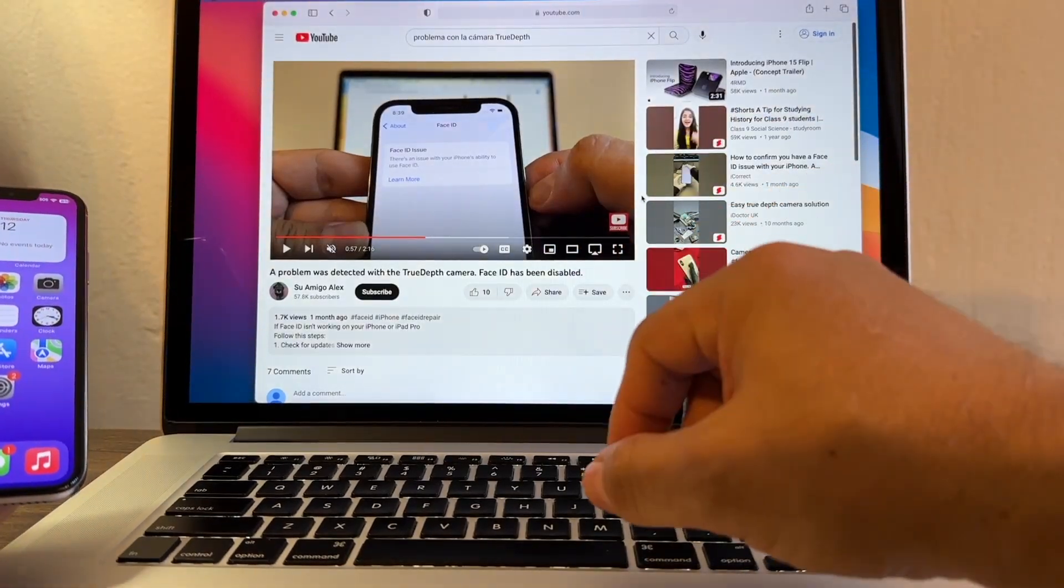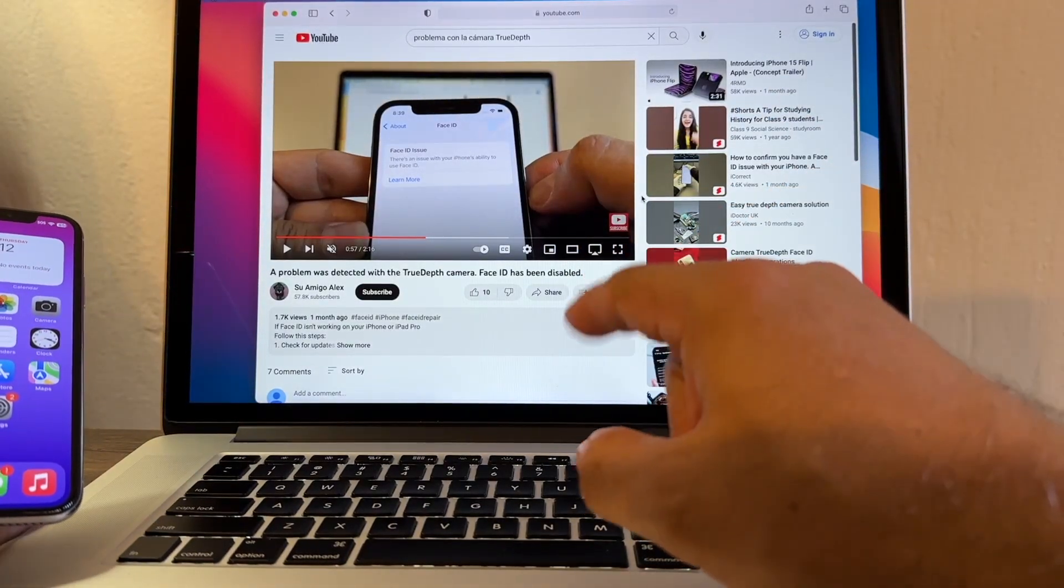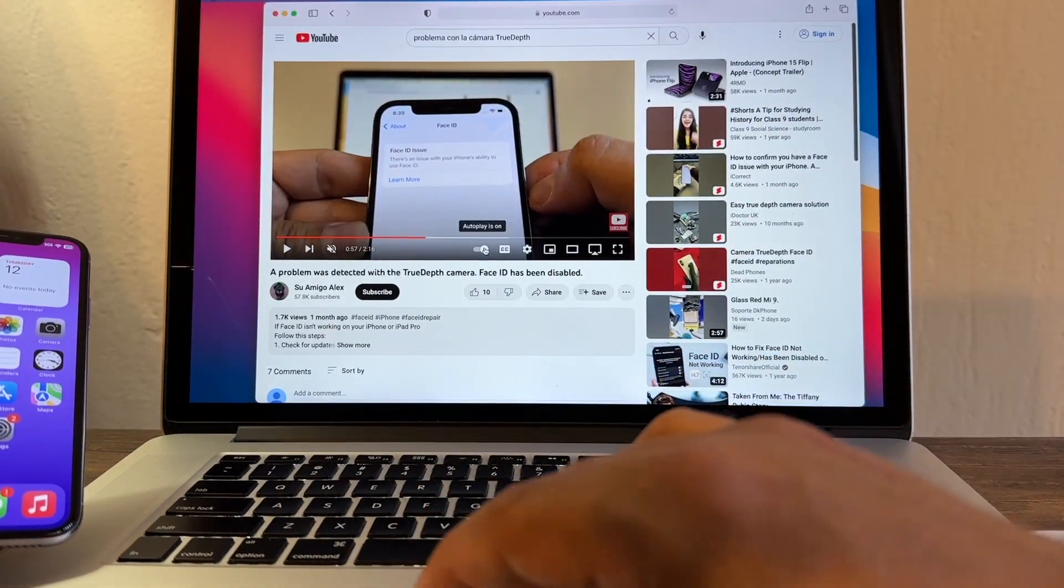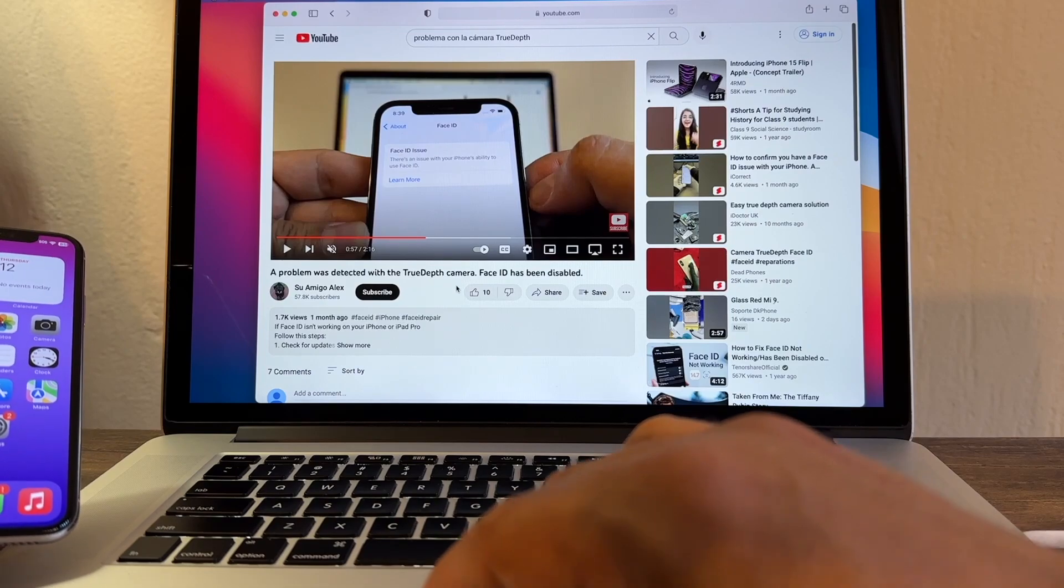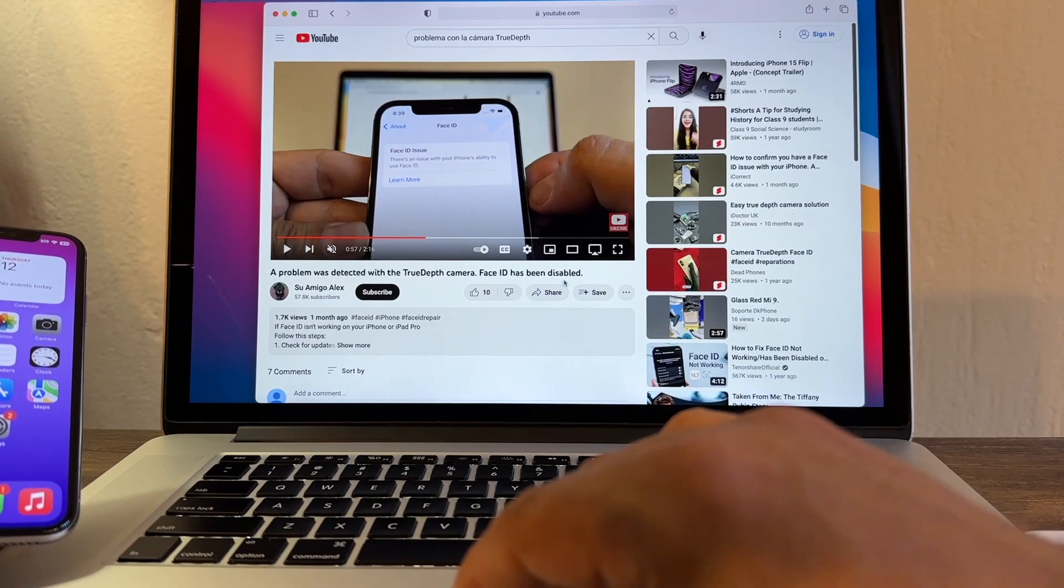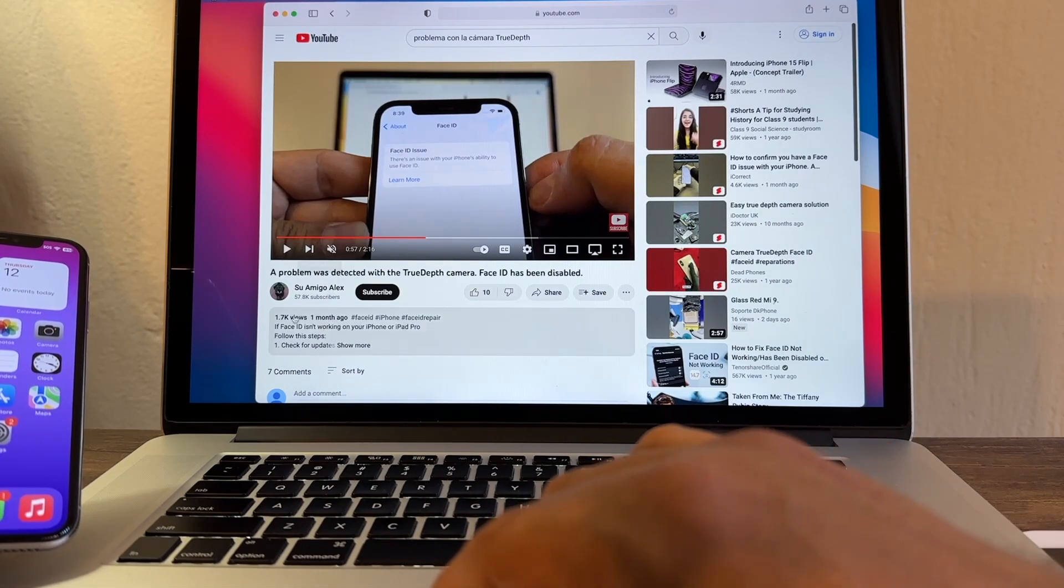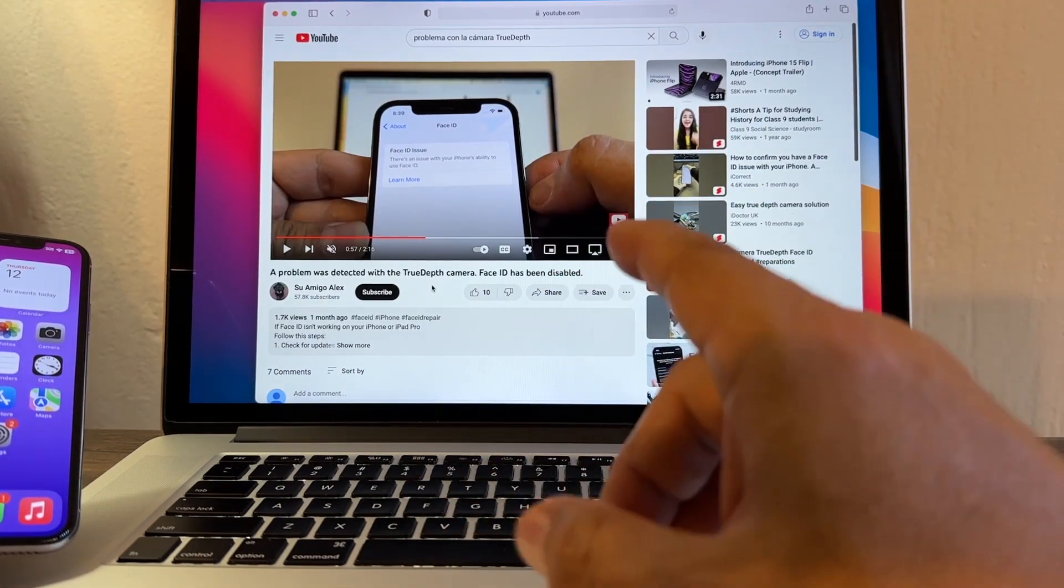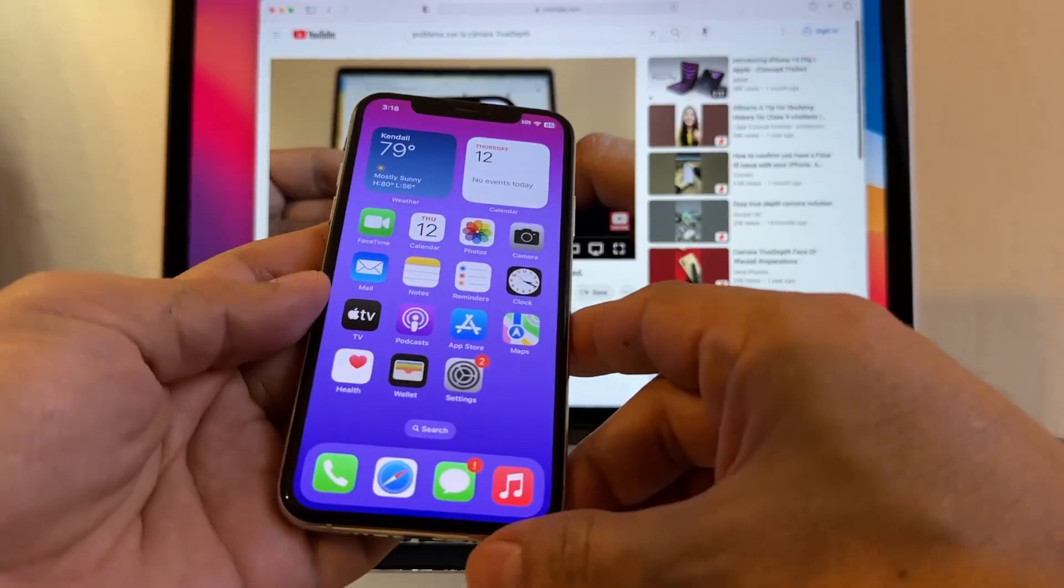Hey guys, how you doing? This is your friend Alex. A month ago, I uploaded this video about the True Depth camera. The Face ID was not working. It got a lot of views, so I wanted to do an update about this.